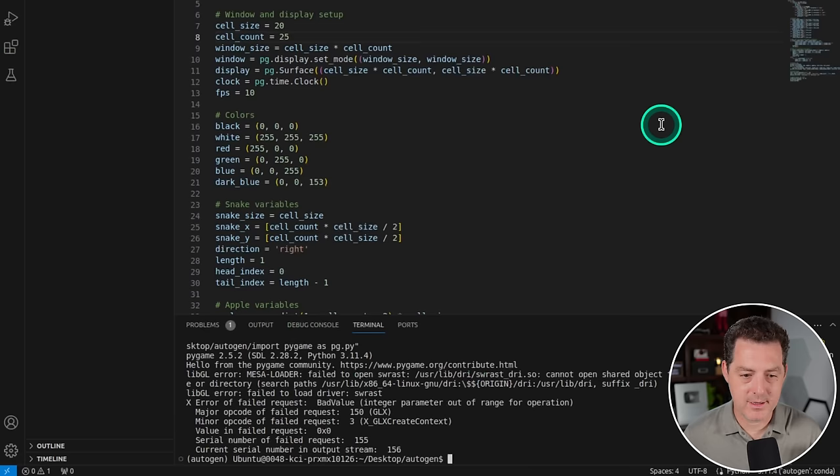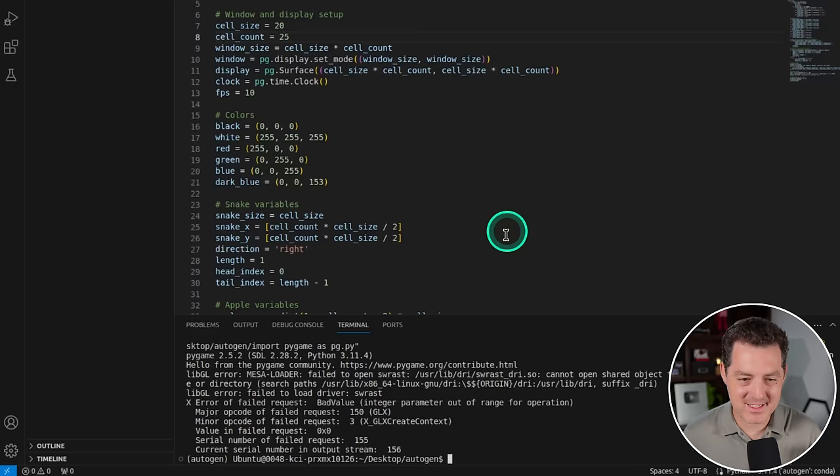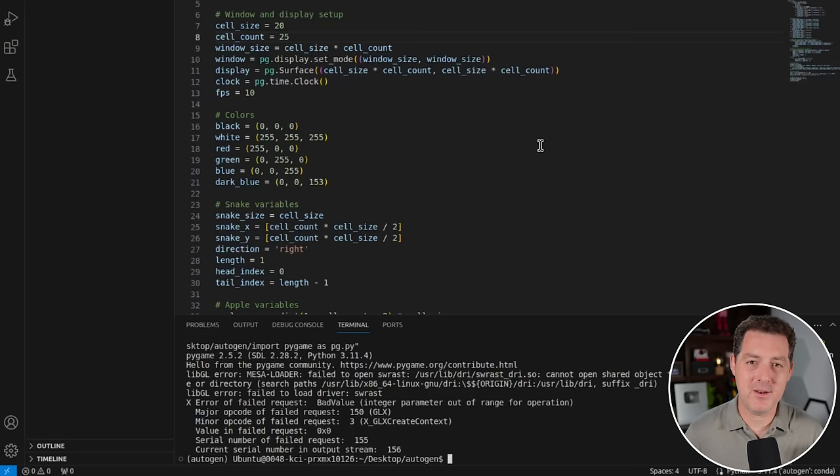So it popped open for a second and then it closed and failed. So unfortunately, it did not work. So I'm going to keep playing around with this off camera and see if I can get it to work. We already know it can work. An ex-user already posted a version of Snake created by CodeLlama 70B. So we know it works. If you enjoyed this video, please consider giving a like and subscribe and I'll see you in the next one.